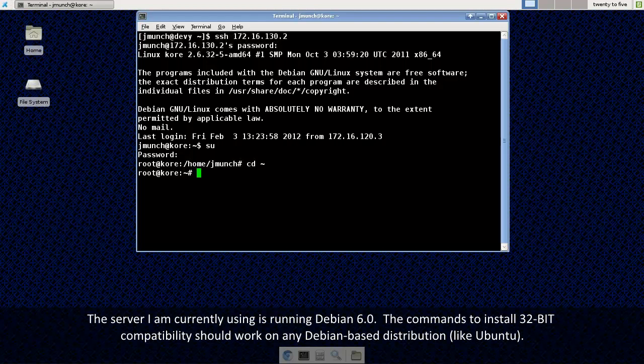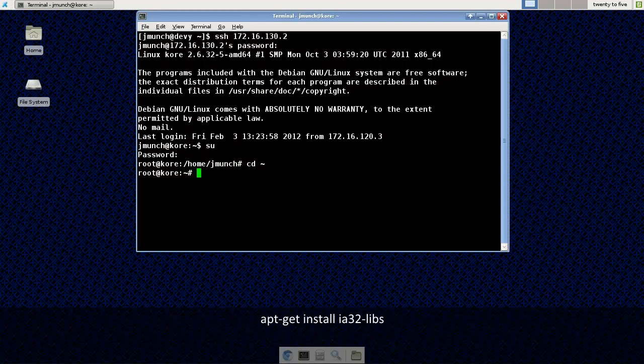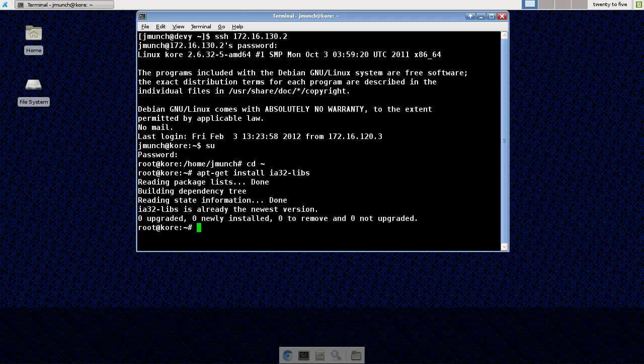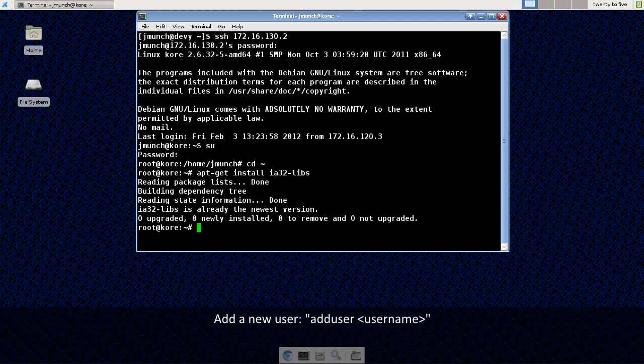But I'm going to install the 32-bit libraries by using apt-get install ia32-libs. And I actually already have this installed on my server, so we should be good to go here.